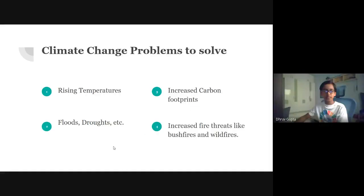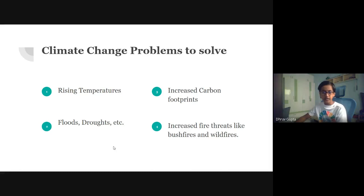Climate change problems to solve: rising temperatures, floods, droughts, etc. Increased carbon footprints, and increased fire threats like bushfires and wildfires.